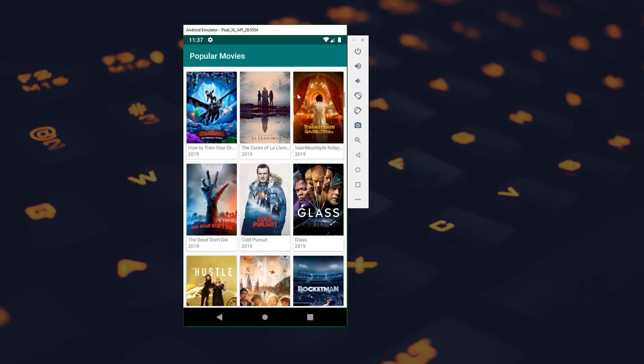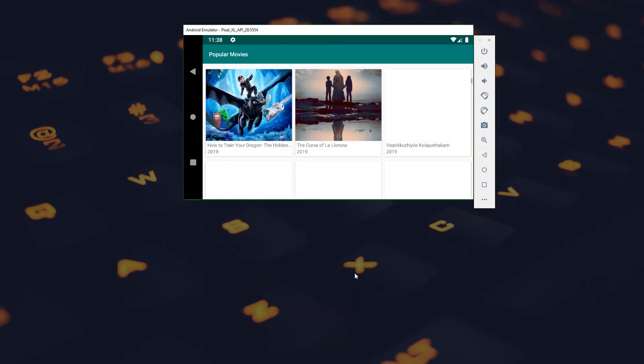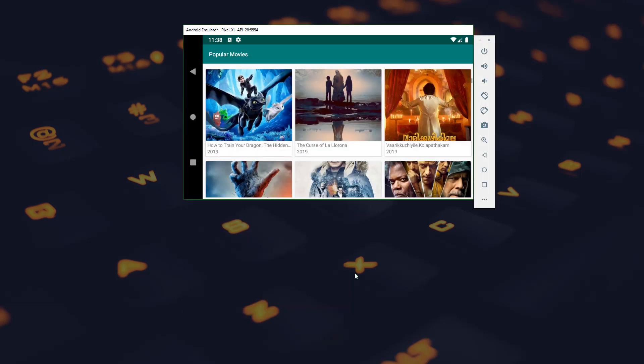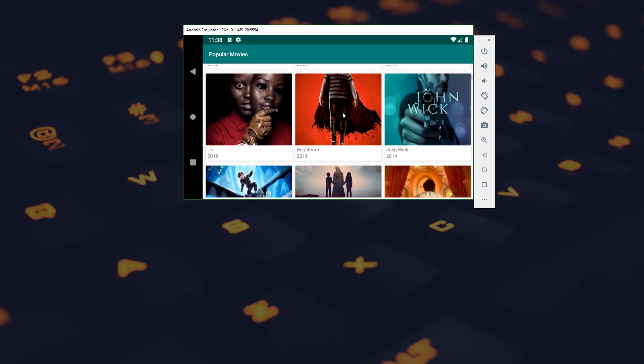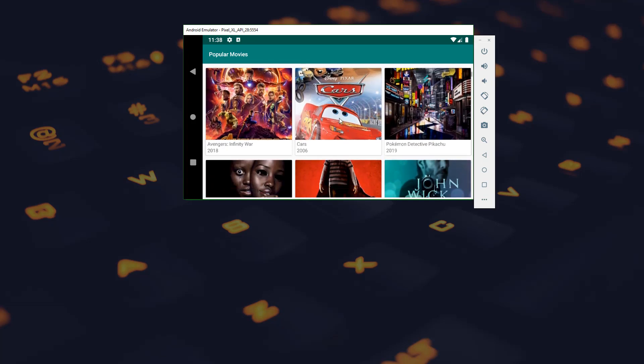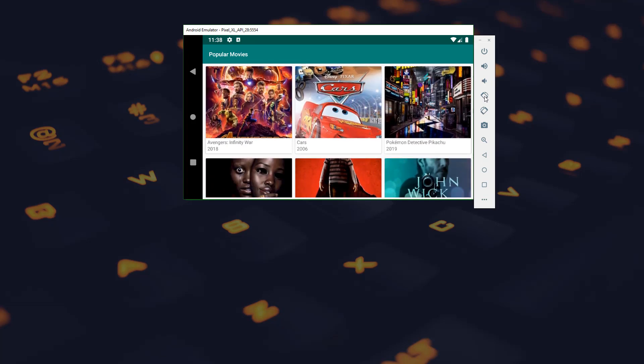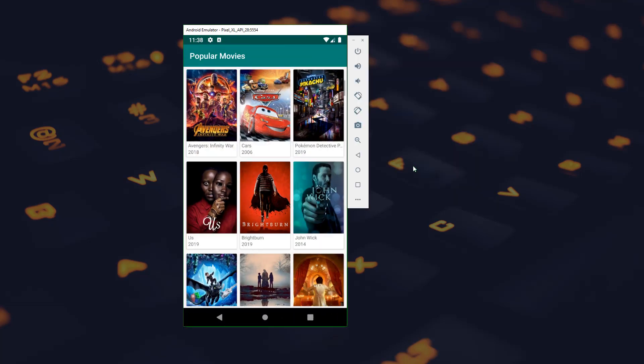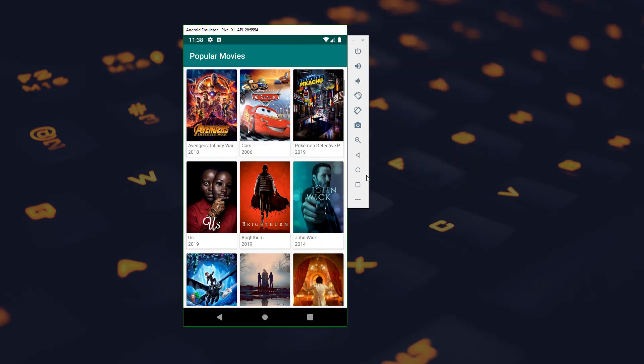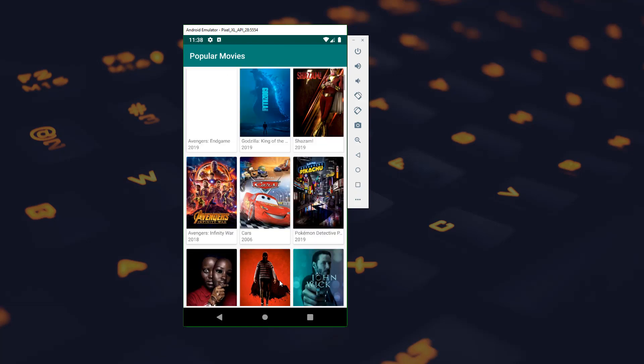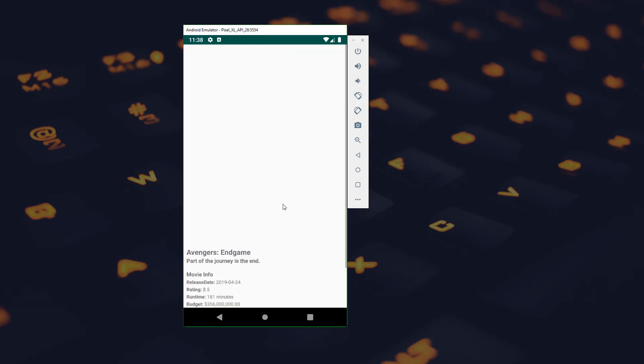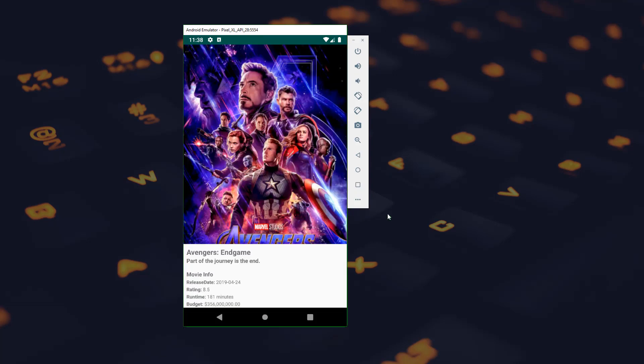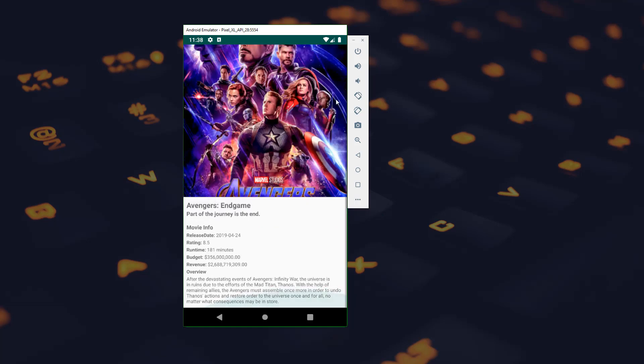And now if we rotate the screen we can see that the configuration changes don't affect our app, and that's because we are using MVVM architectural pattern. Now if we click on a movie we can see all the details about the movie.